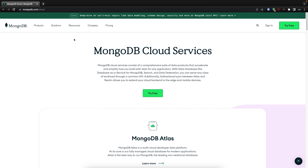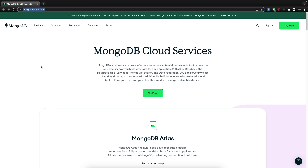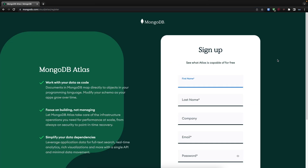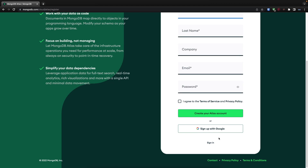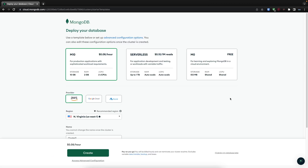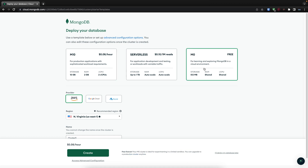So open up your browser and head over to mongodb.com/cloud, then click on 'Try Free'. Here it's going to ask you to sign up, so I'm just going to go ahead and use my Google account. Once you're logged in, click on 'Build a Database'. Over here, by default it'll choose the paid plan. However, we want to use the free one, so click on M0.